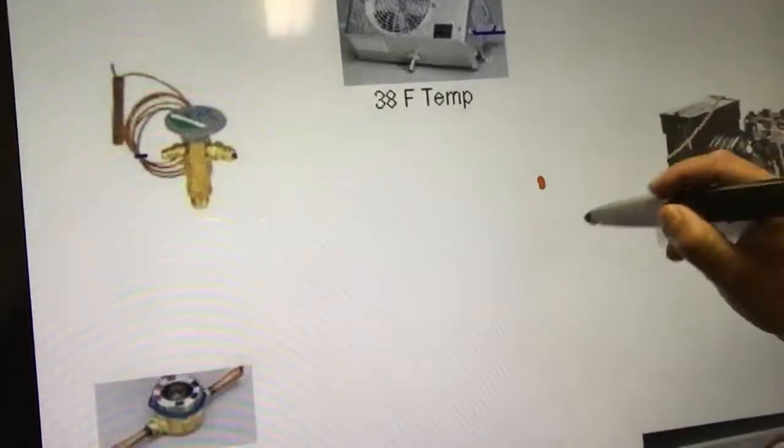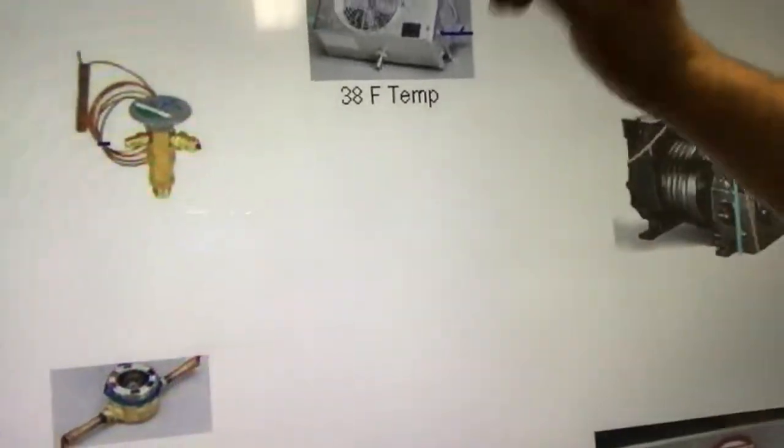I'm going to run the refrigeration lines and use different colors for each one of those lines. In refrigeration, I selected different colors — for example, orange is for high pressure, high temperature refrigerant. So let's start and follow along.